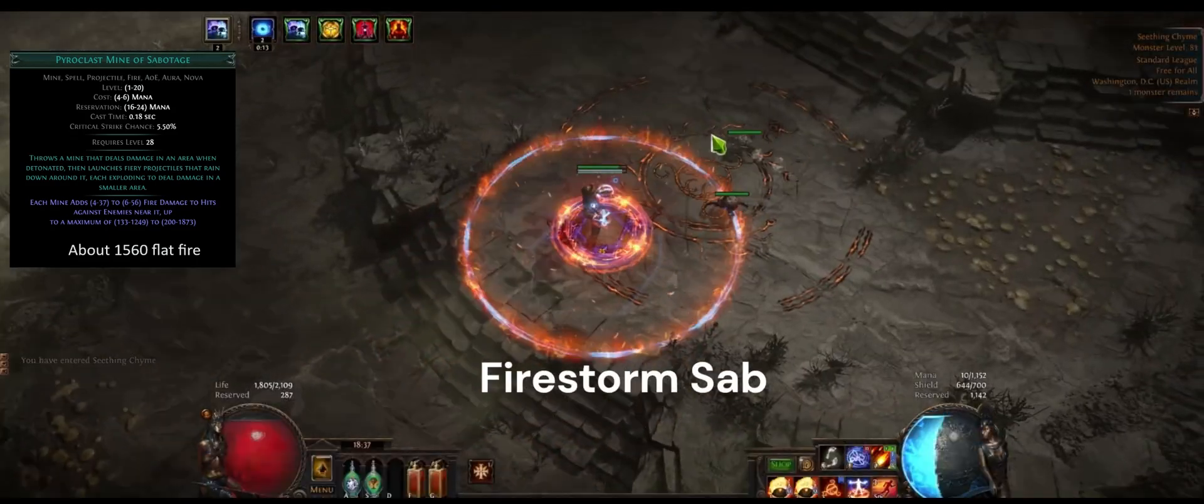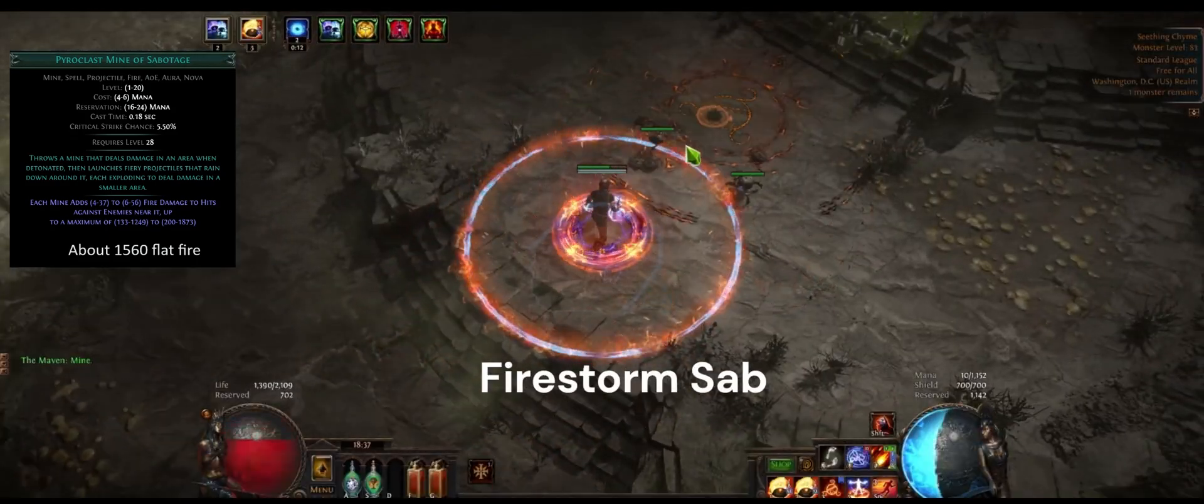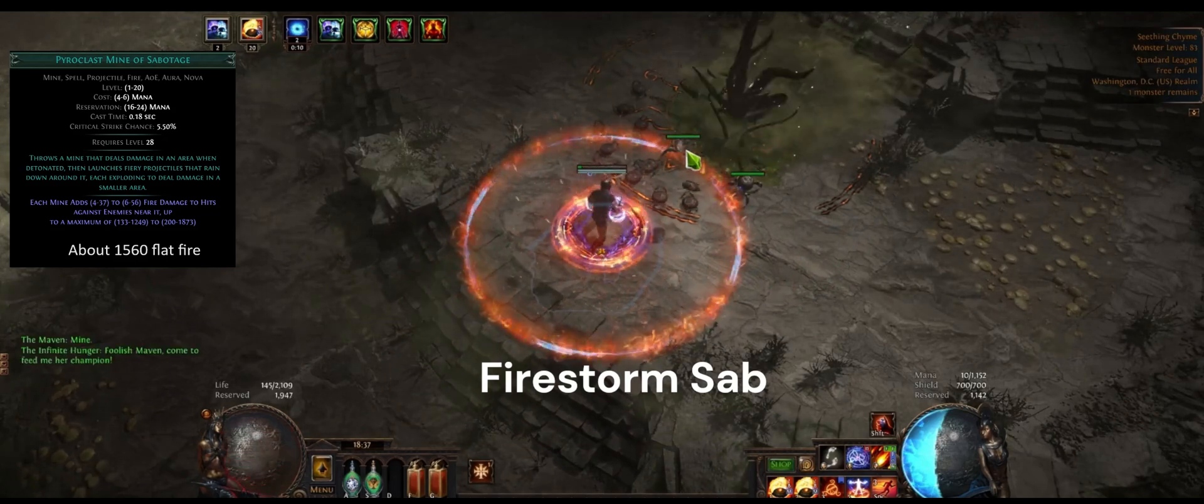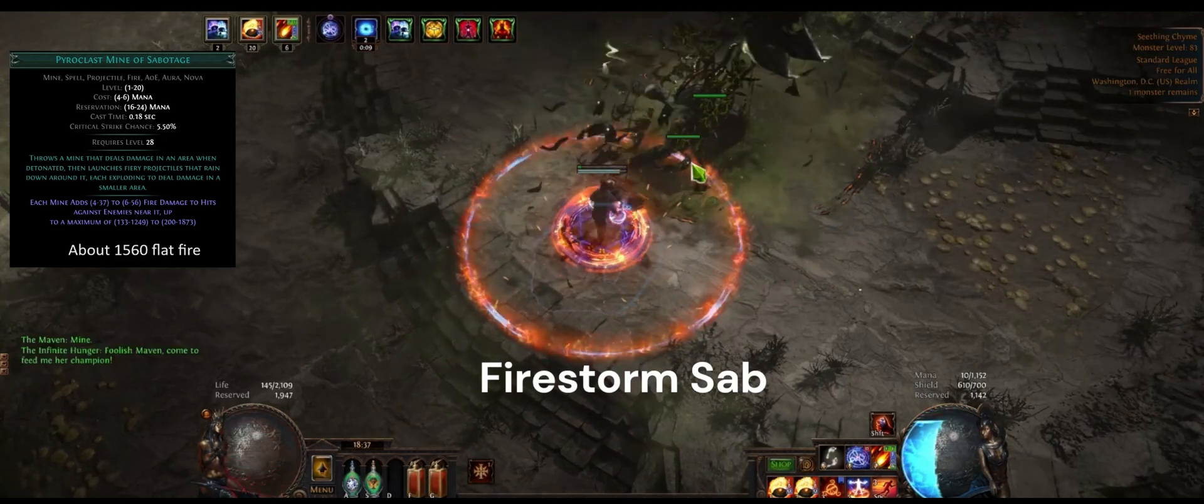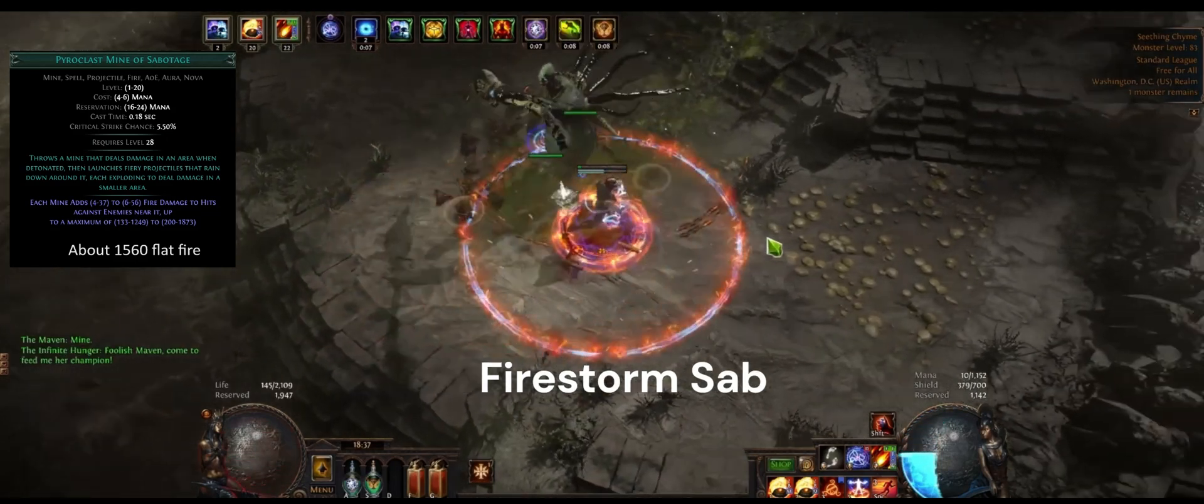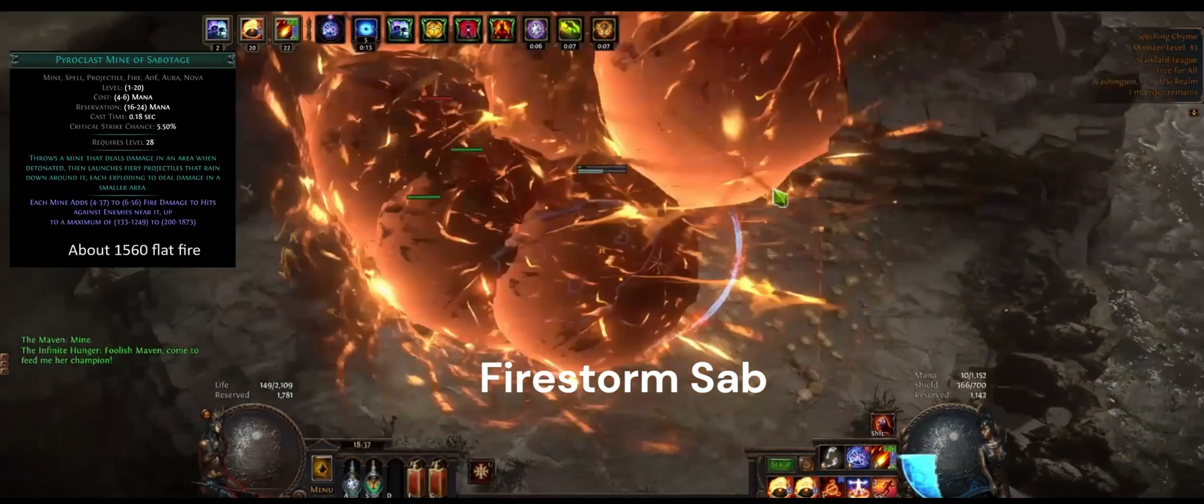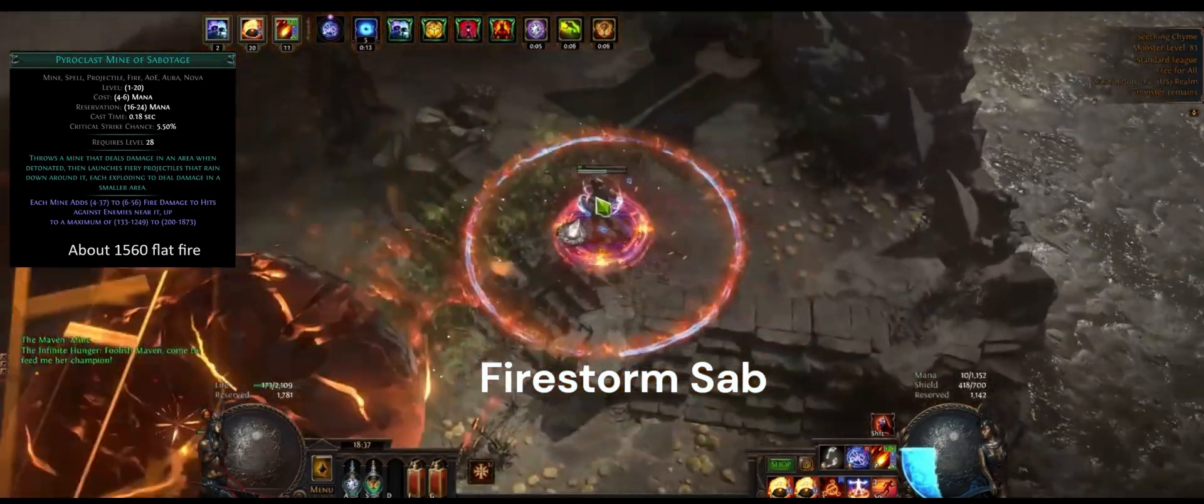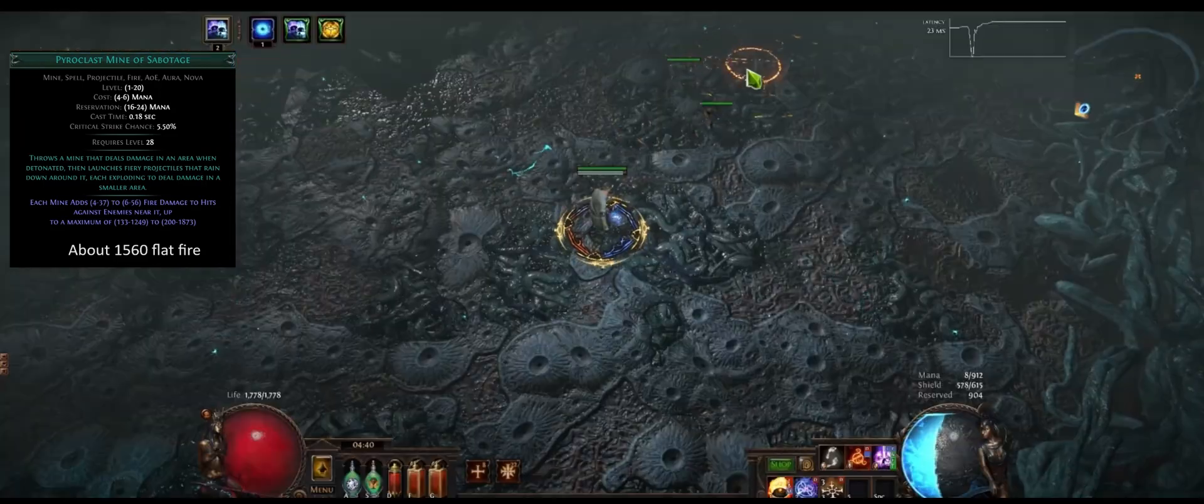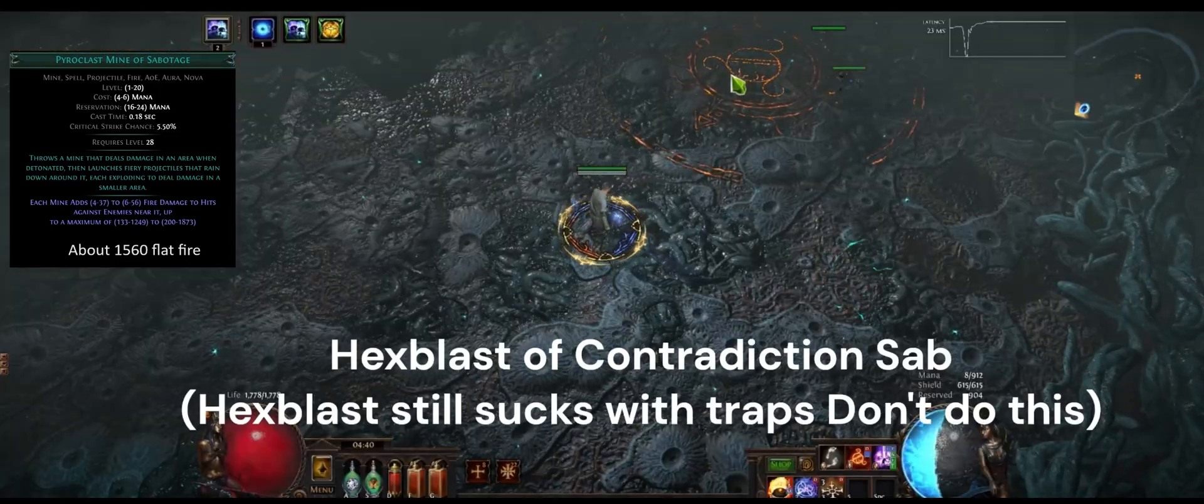I think it's here for the gem. If you get that maximum ore effect, which you get by throwing either enough mines or having enough ore effect on your character, you will reach that 1560 flat fire damage to enemies near it.